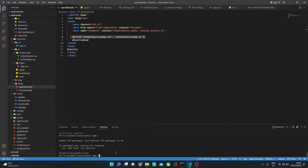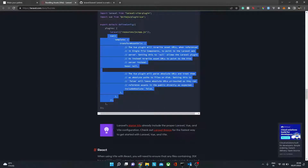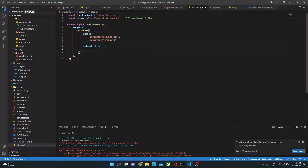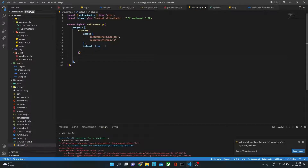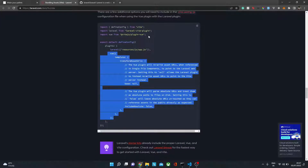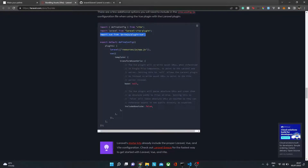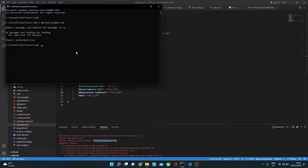We're getting an error: a rollup plugin dynamic import variables issue. We need to import View from the Vite JS plugin — so let's install it: npm i @vitejs/plugin-vue. It should be placed outside of the plugins array in the config. Now let's try npm run build again.